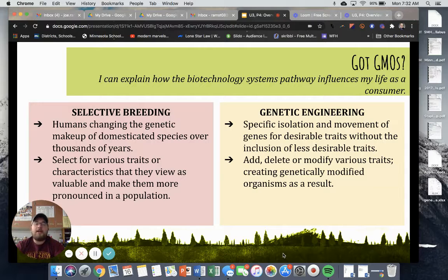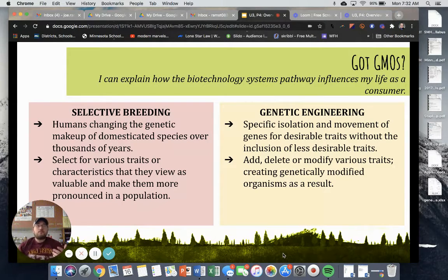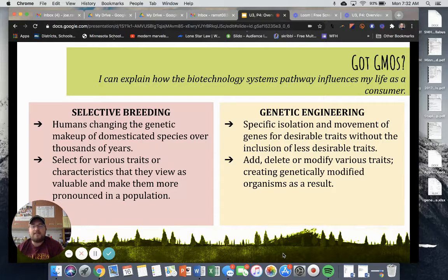Just to compare and contrast selective breeding and genetic engineering — because some of you may have heard these terms, some of you may not — selective breeding is basically when we take two different organisms and breed them together intentionally. Humans have essentially been changing the genetic makeup of domesticated species, and this has happened over thousands of years.